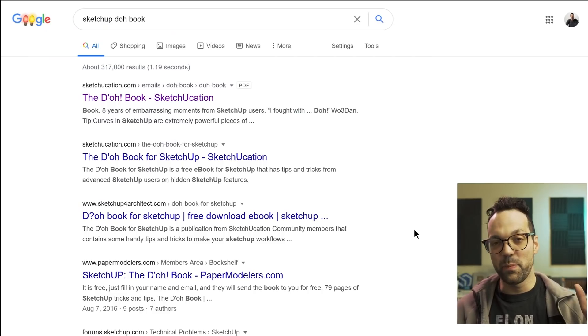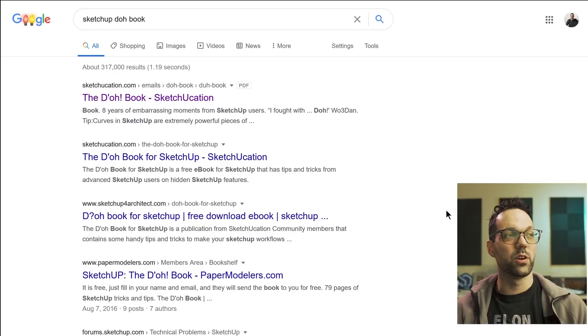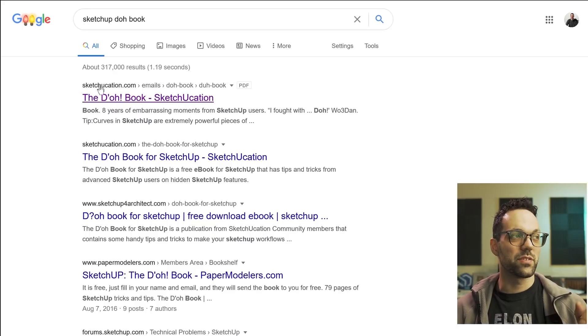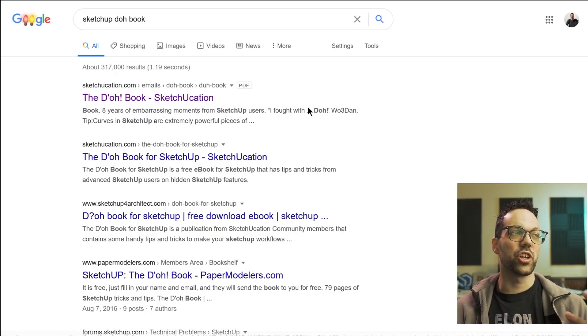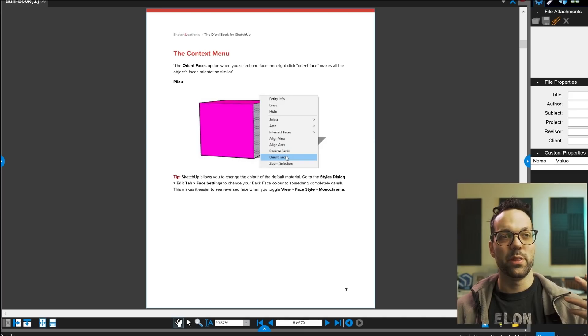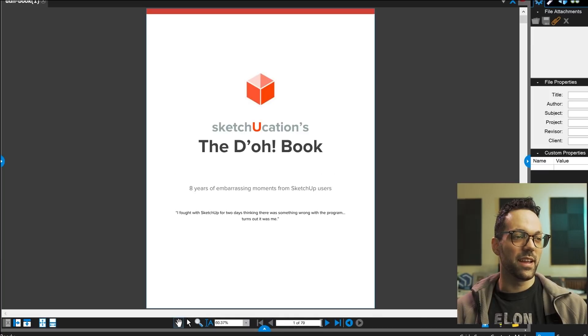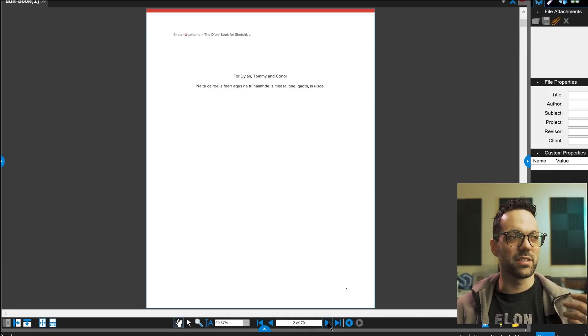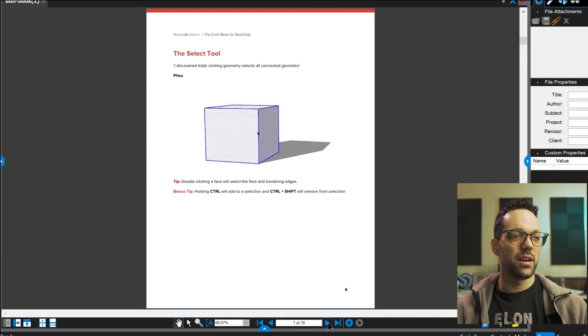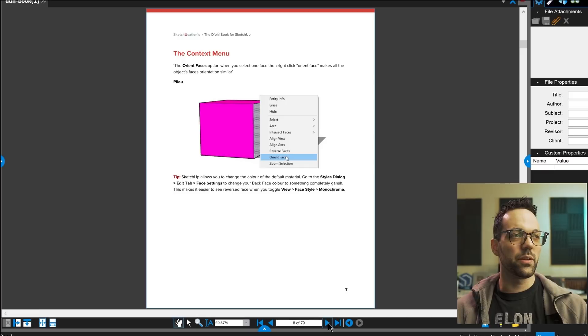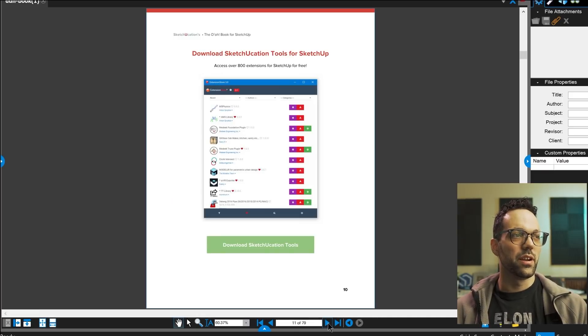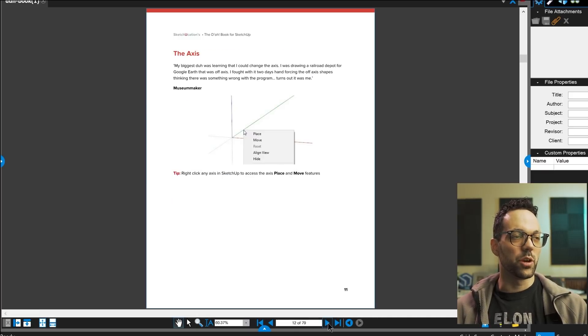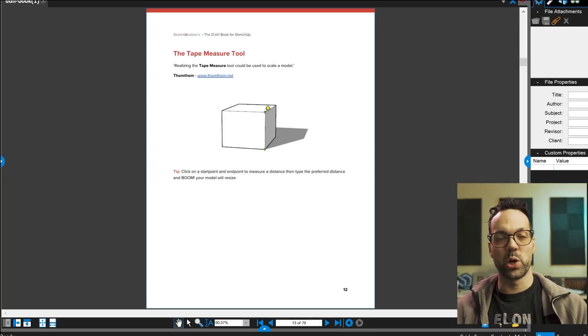And by the way, I actually picked up this tip along with some of the other tips in this video from this free guide from Sketch-O-Cation called The Dough Book. And it has just a ton of tips on little things just like in this video that you can learn about SketchUp. And this is a free guide. I'll have a link in the description below if you want to check it out.